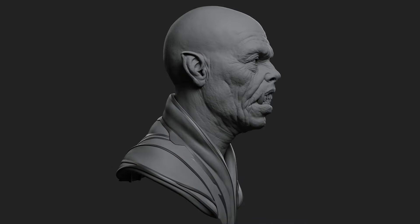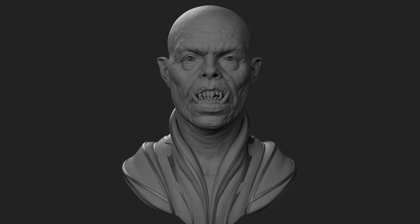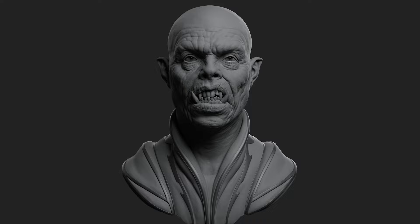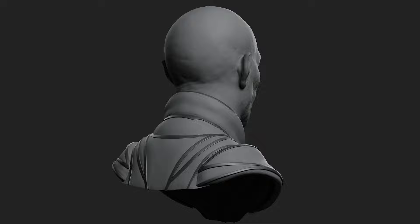Hello everyone and welcome to chapter 2 of creating the creature Zorak. In the first chapter, I went through my process of creating the creature in ZBrush and Maya and rendering the final work in Arnold Renderer. Let's pick up where we left off in chapter 1 and start texturing the character in Mari. Let's dive in.